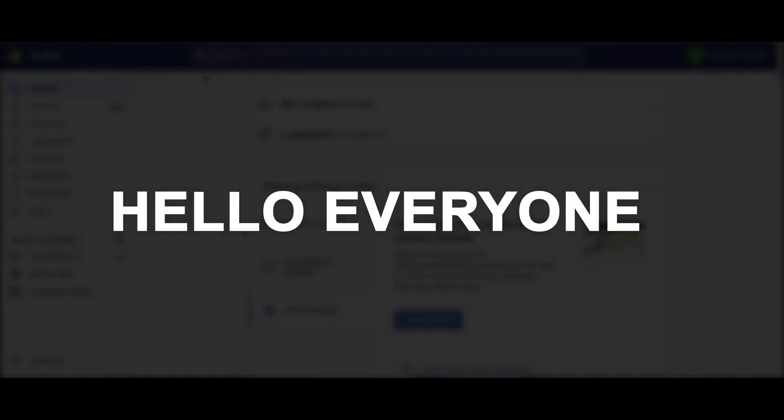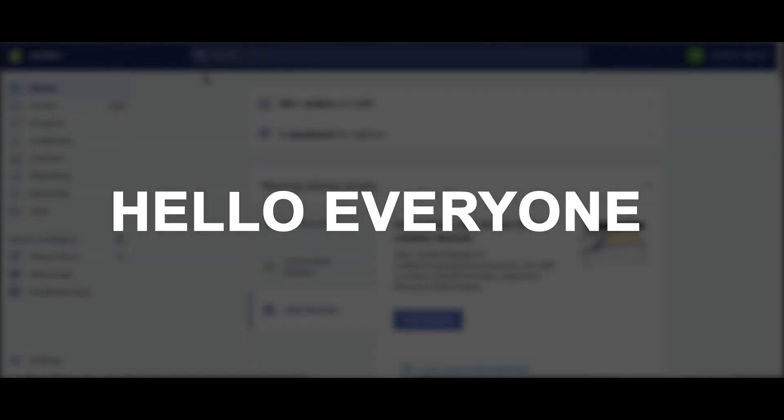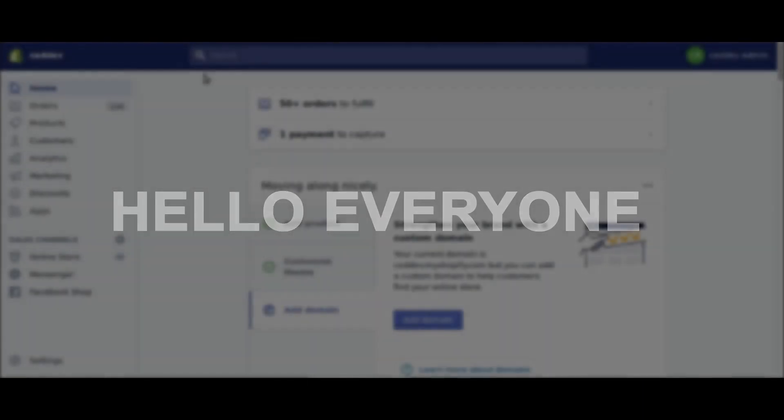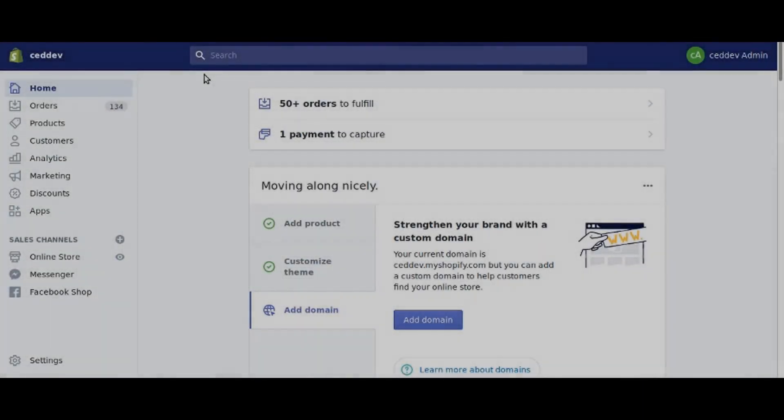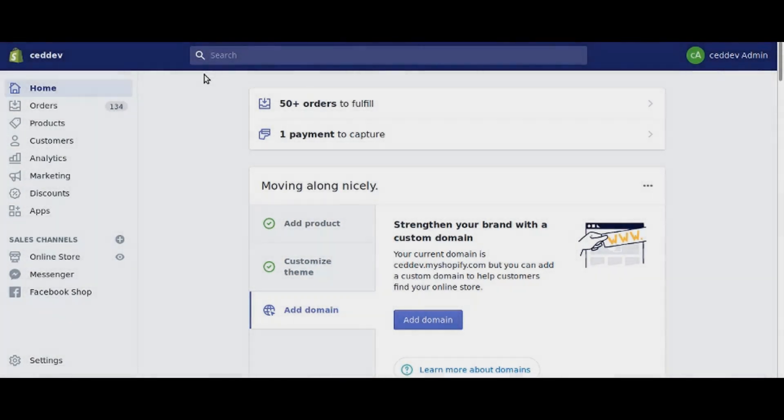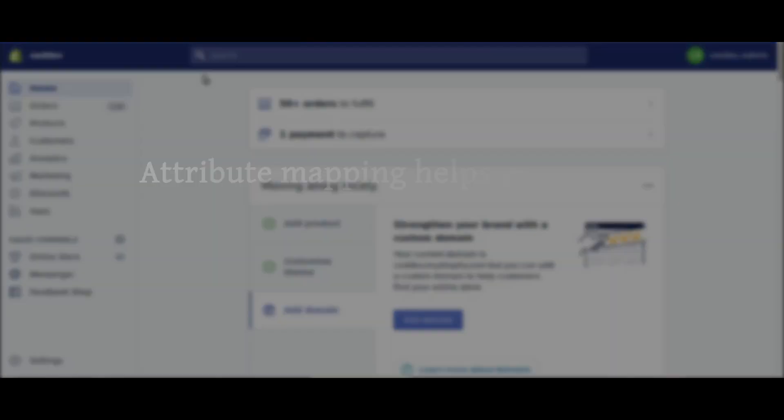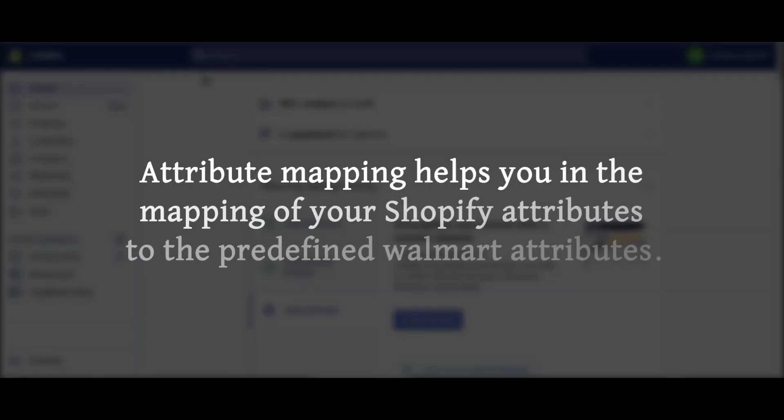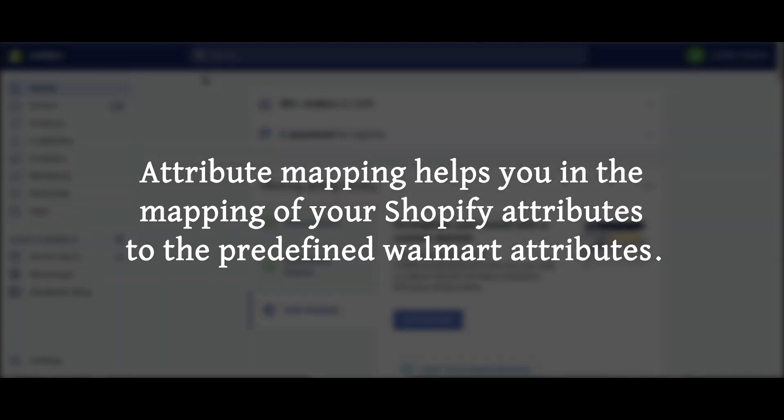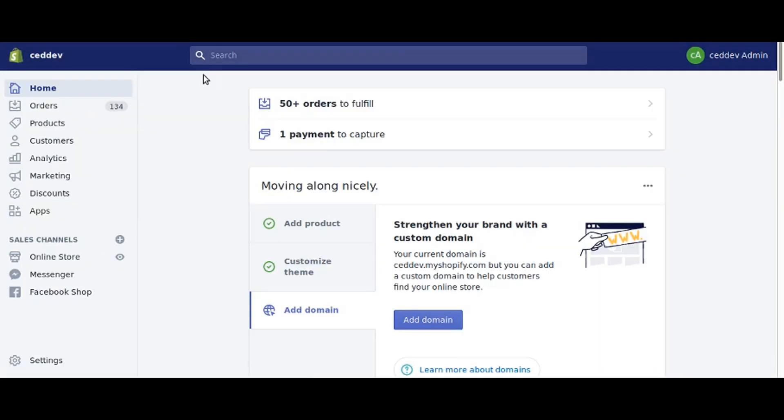Hello everyone, this is Nit from CedCommerce. Welcome to the instructional video for Walmart attribute mapping using our Walmart integration app. Attribute mapping helps you map your Shopify store product attributes to the predefined Walmart attributes. After watching this video, you will be able to map your Shopify product attributes easily.